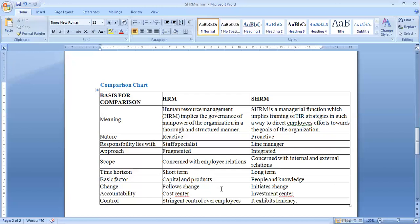In comparison on the basis of scope, HRM is basically concerned with human relations whereas SHRM is concerned with the internal and external environment of the organization. In terms of time, HRM is short-term whereas SHRM involves a long time period for strategy formation. The basic factor in HRM is capital and product, whereas in SHRM it is people and knowledge. HRM follows change whereas SHRM initiates change.